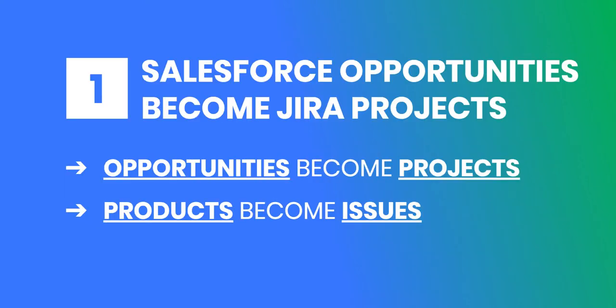Now, let's dive into the connector. First, let's look at how Salesforce opportunities become Jira projects, in which the Salesforce opportunity products become Jira issues.